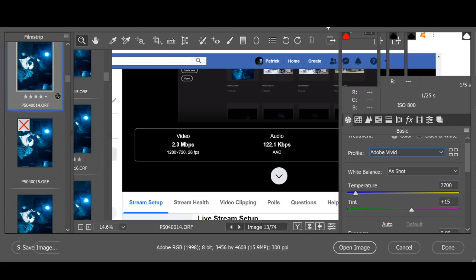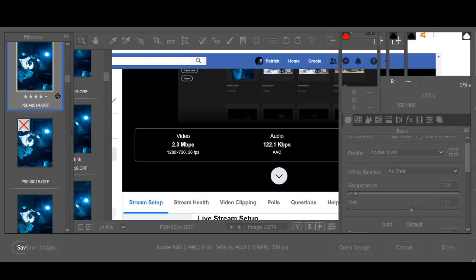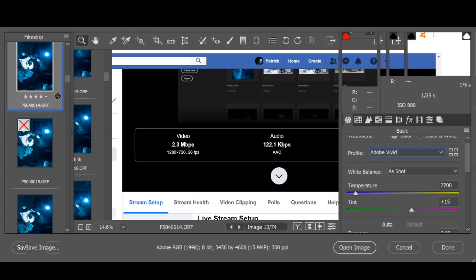I'm really enjoying this broadcasting. Checking the live stream — unfortunately no views, doesn't look like anyone's viewing on Instagram at this stage. That's okay, I'll continue with the editing.